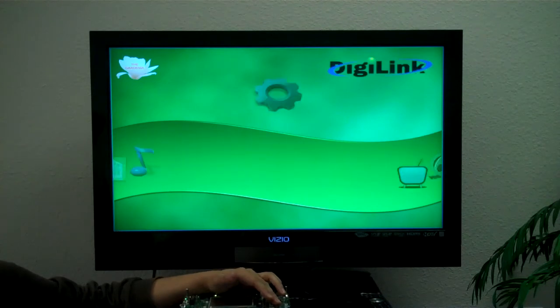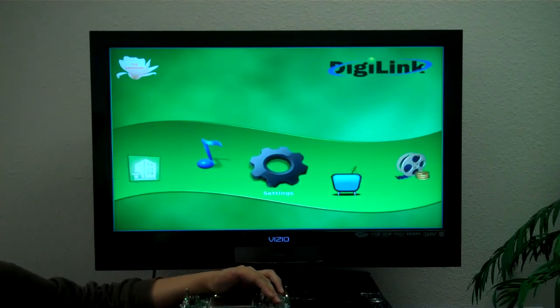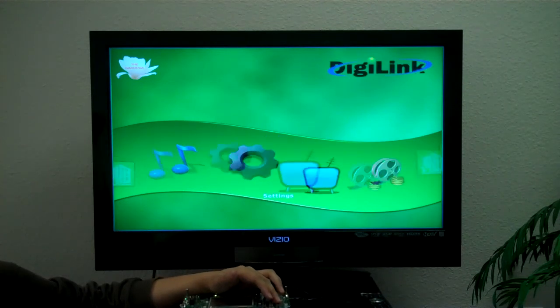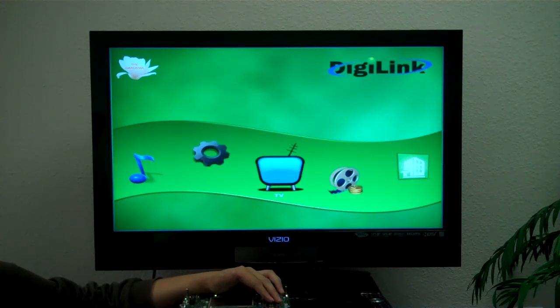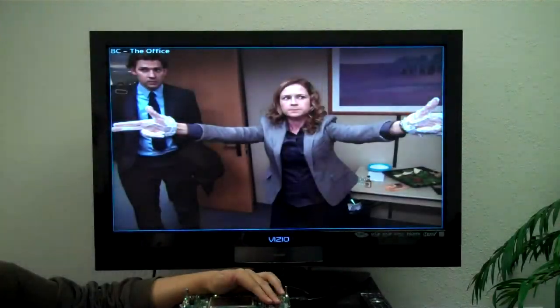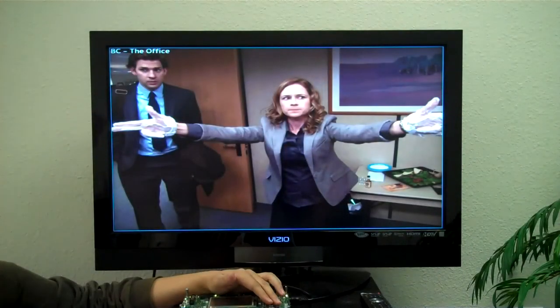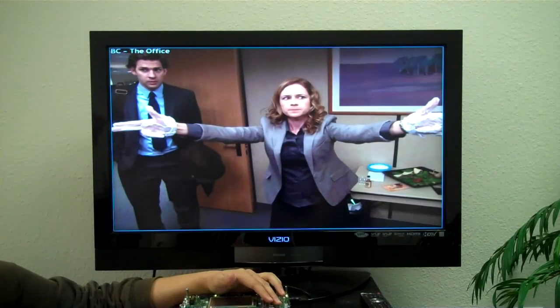Going back to the main menu, there's a TV option. Here, this represents the catch-up TV playback that you would have.